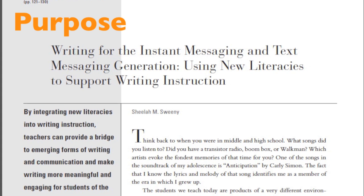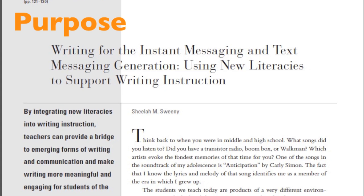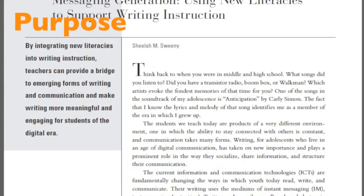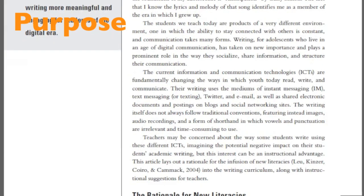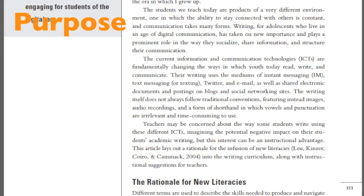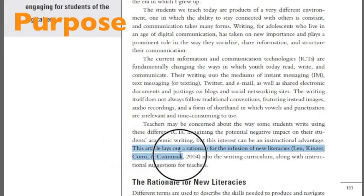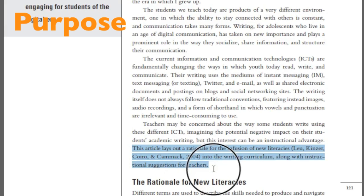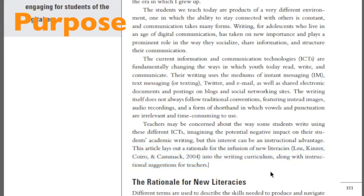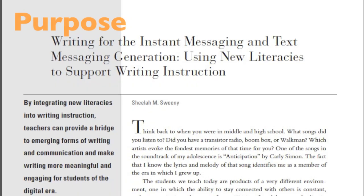Finally, Purpose looks at the reason the article was written. Was it to convince the readers of something, to entertain them, or to inform them about a research study? Things to look for in the article include objective and partial language and lack of political or personal bias. In this article, the author clearly states that she is going to provide a case for adding new literacies into the writing curriculum. The in-text citations show that the author is providing evidence for her argument, not just stating her own opinion.